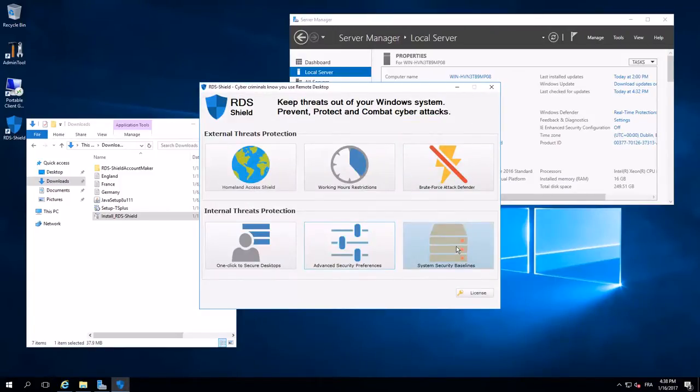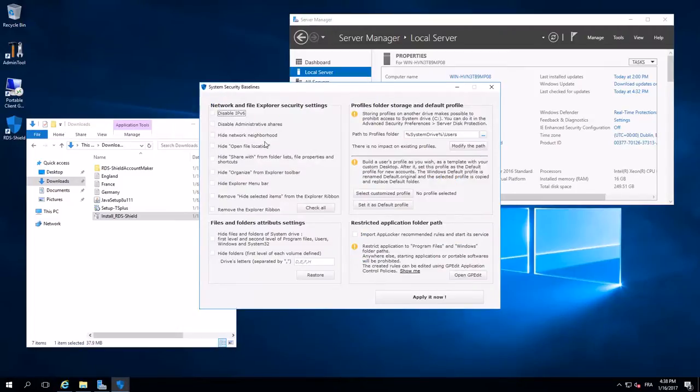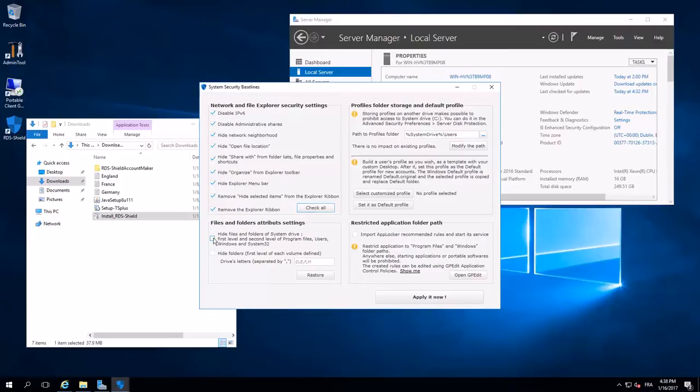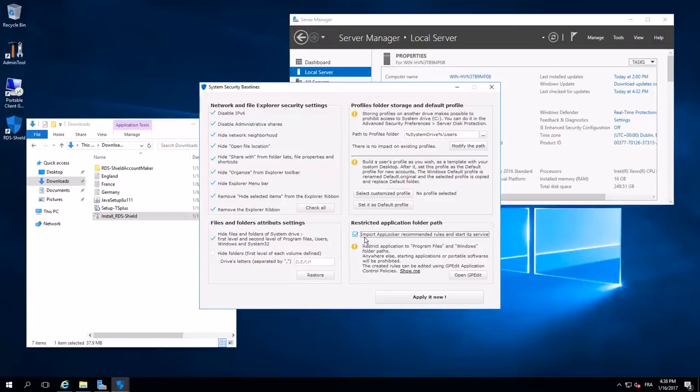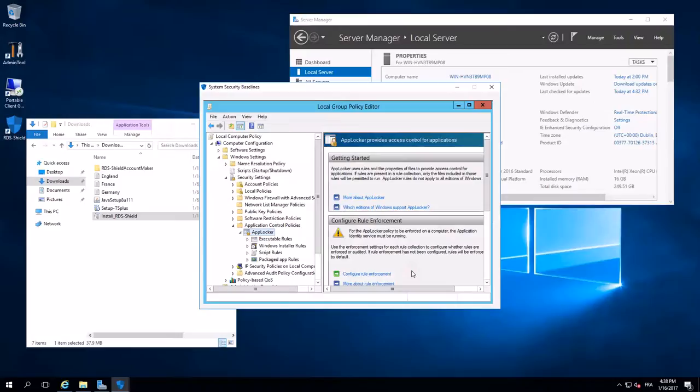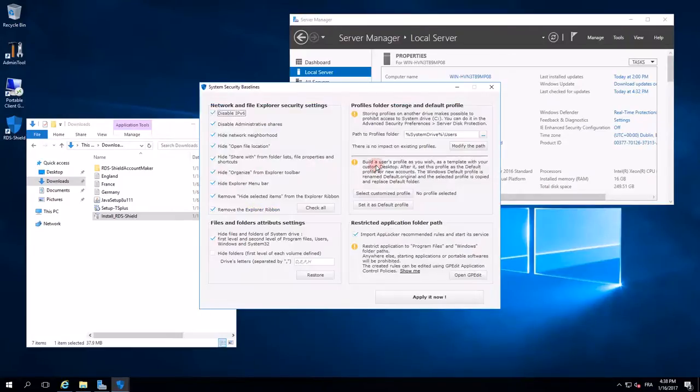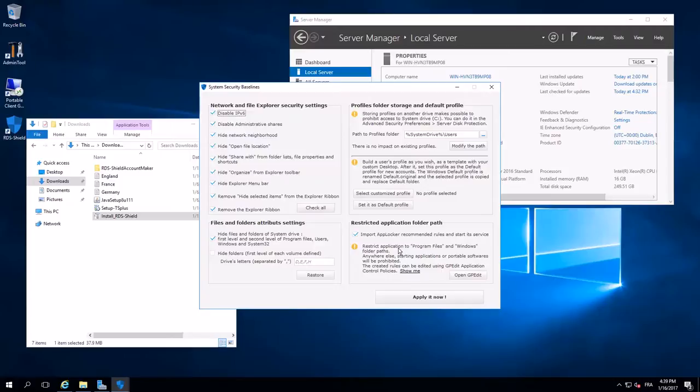I'm going now in the system security baseline. I have some options here. Well, I check all. It's easy. I check this. Very important. I click here to import AppLocker rules. It is in Group Policy Editor. It's important because I defend that a user can't launch a program if it is not in Program File or Windows. Apply.